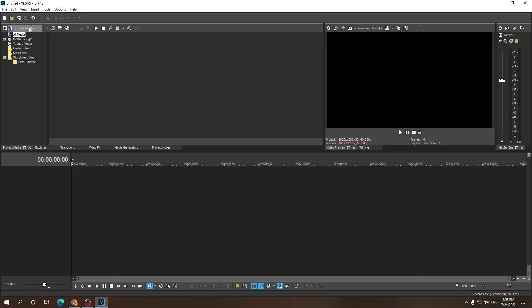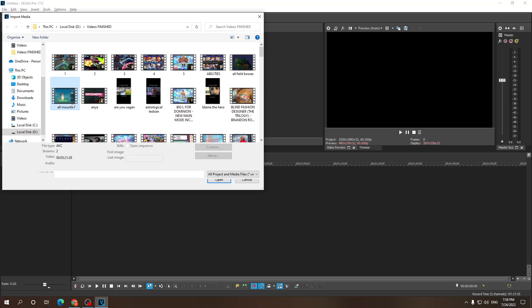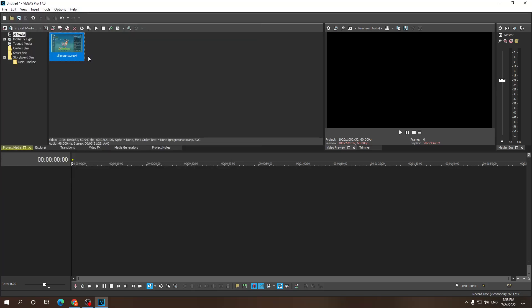Alright guys, welcome to this quick tutorial on how you can move all clips at once in Sony Vegas.